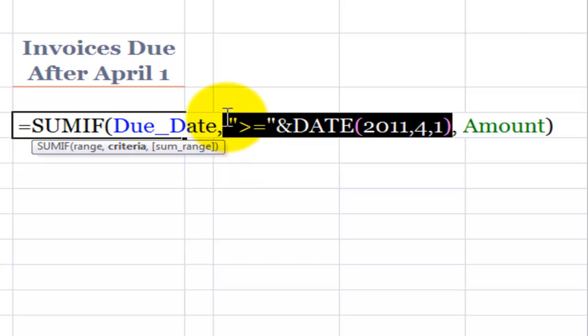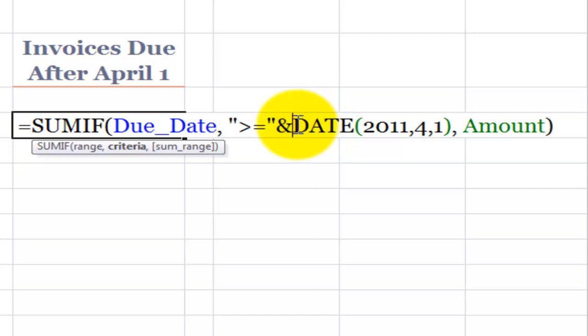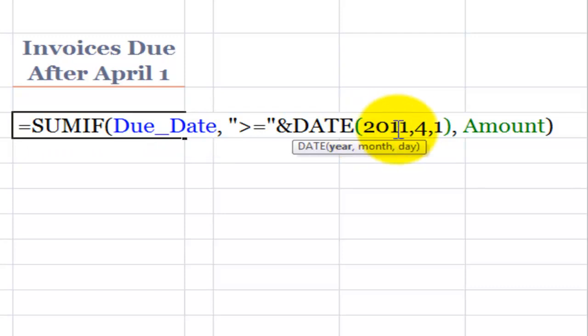You know how in the previous example we used double quotation marks to surround the operator. So our operator is greater than or equal to. Now we're using the ampersand to connect the operator to a function called date. The date function has three required arguments. The year 2011.